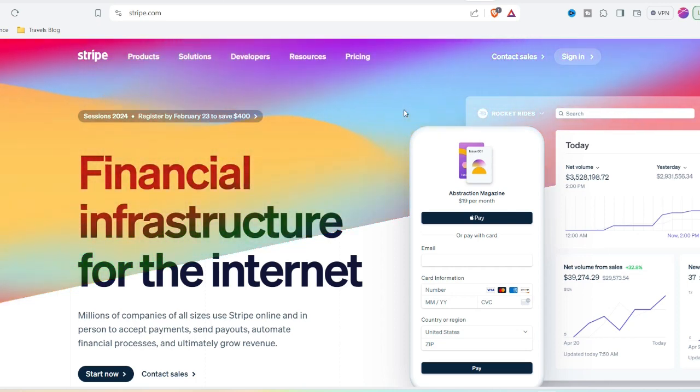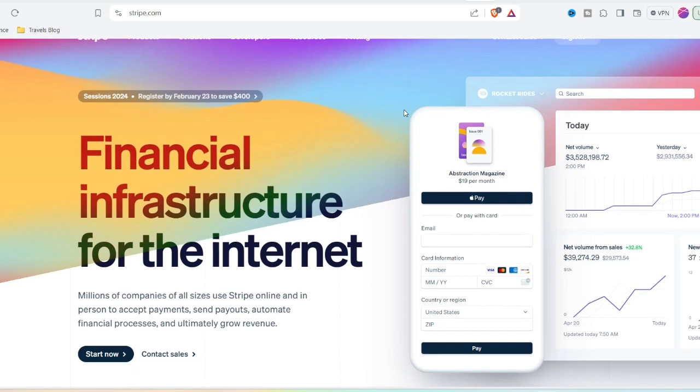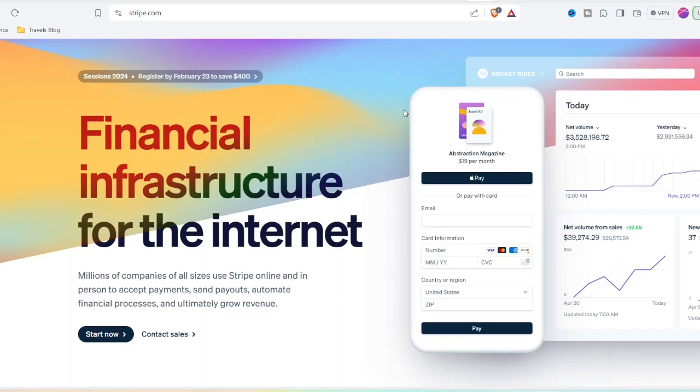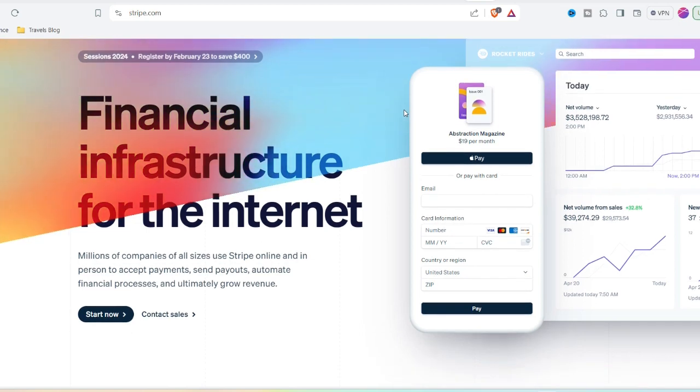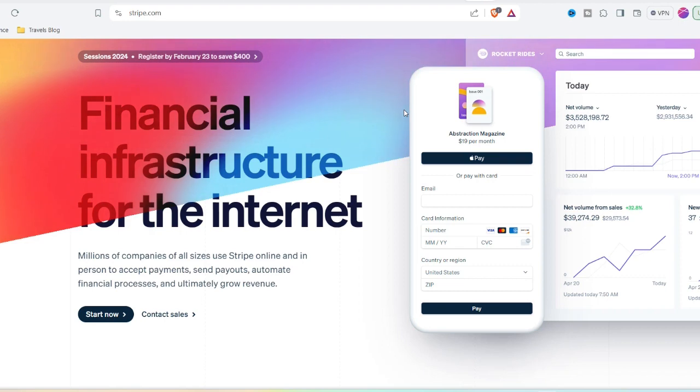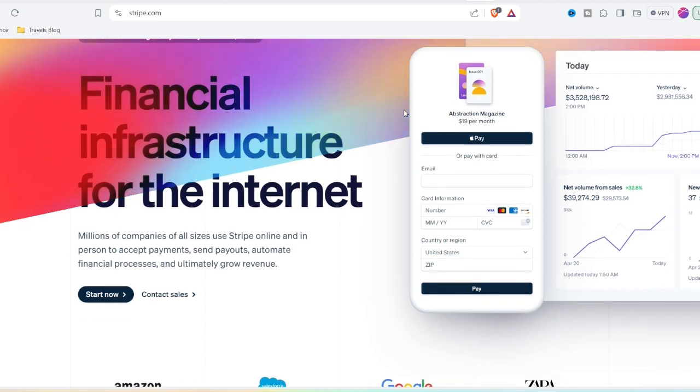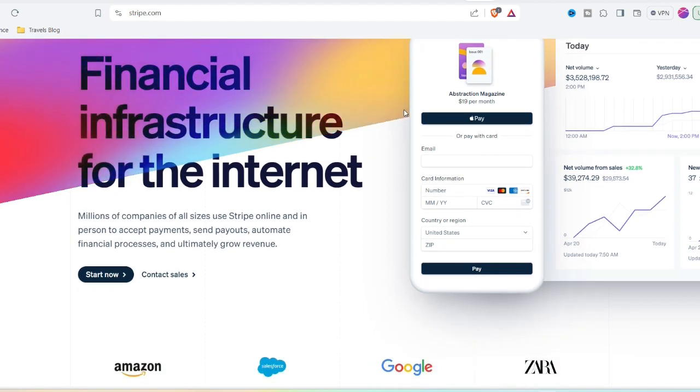The refund policy of Stripe is implemented with the intention of safeguarding both merchants and customers. The circumstances surrounding the transaction and the steps you take will have a significant impact on whether or not you are able to receive a refund if you have been the victim of a scam.